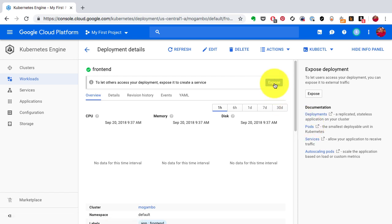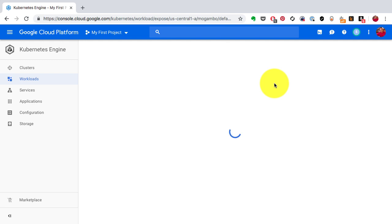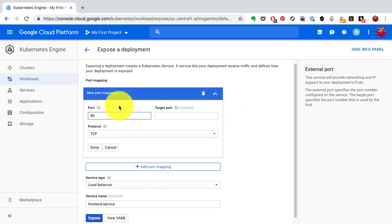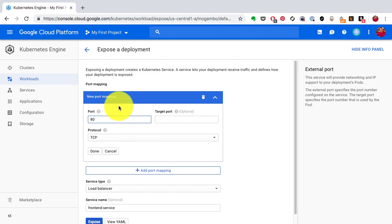Now it's time to publish or expose that application—it's an important step in order to access it from outside. It will create a load balancer. I have three pods but it will create one load balancer, which is called a Service.